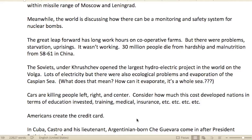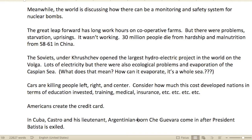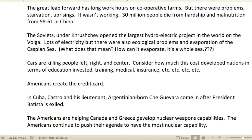Meanwhile, the world was discussing how to create a monitoring and safety program for nuclear bombs — how to ensure the longevity of the human race and the environment. It's very scary stuff that we don't hear much about.